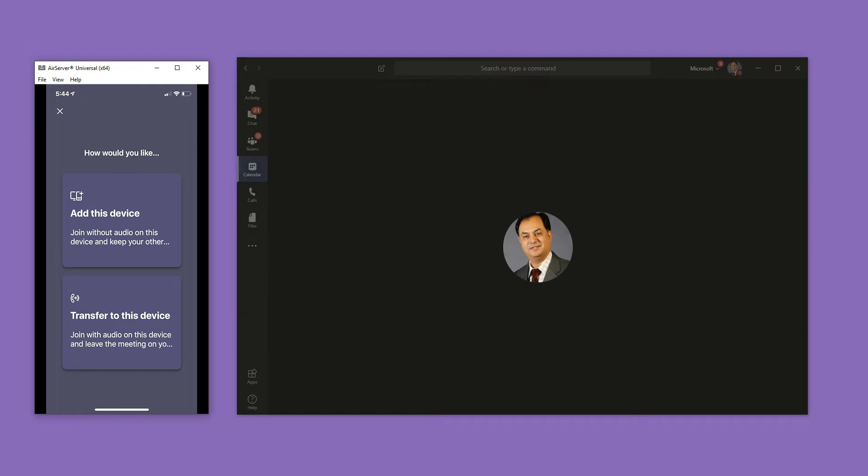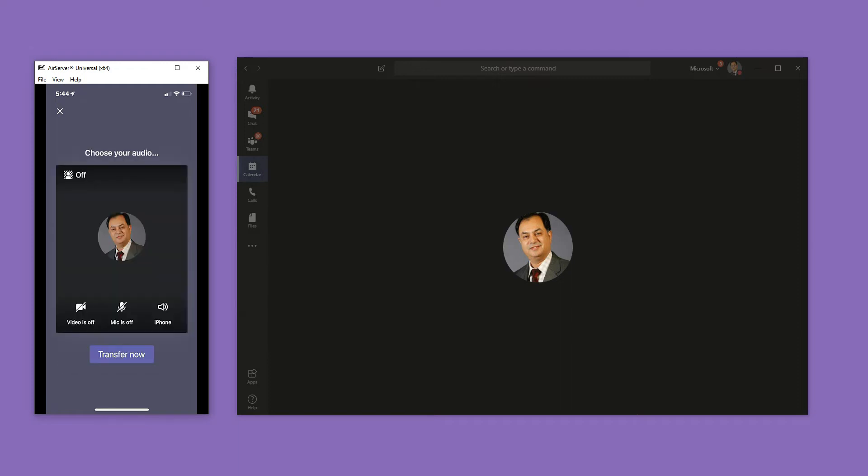In this case, I'm going to transfer the call to this device. So I'm going to click on the transfer button. It will give me an option to confirm that I need to transfer it. Here you go. I'm going to hit transfer.